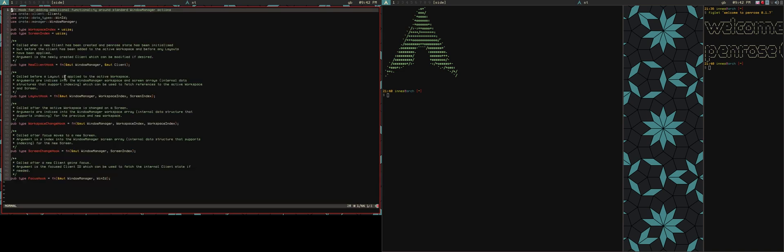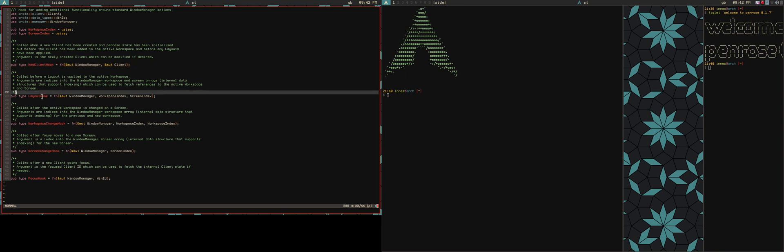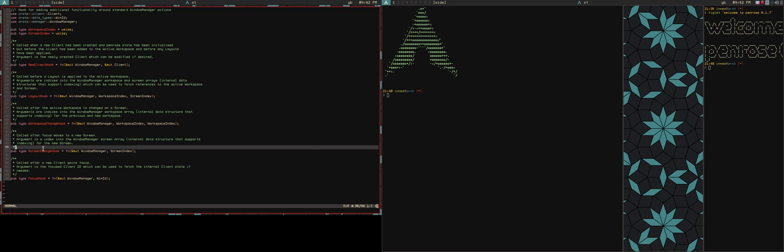So there's now a hooks module, which essentially is just defining some function signatures that you can use. And these can be added into your Penrose config and they will be called fairly intuitively based on the name. So a new client gets created, your hook will get called. A layout change happens, hook gets called, workspace change, screen change, and focus change are the current ones I've got.